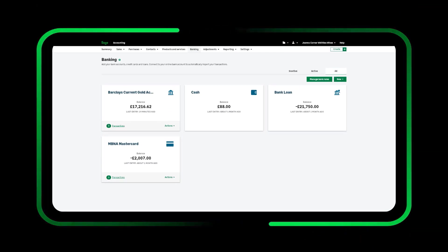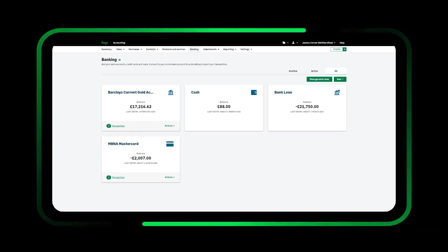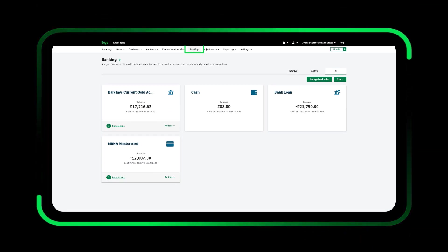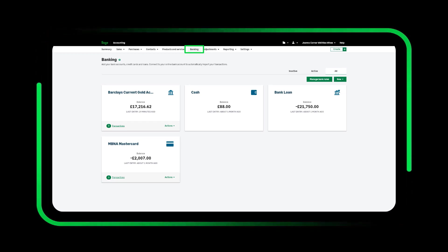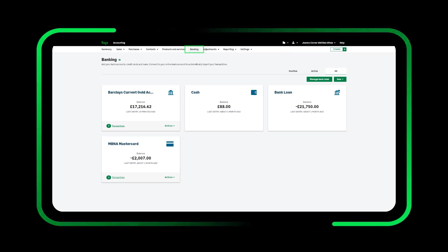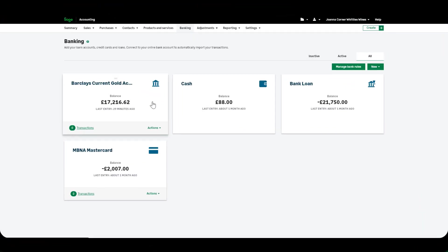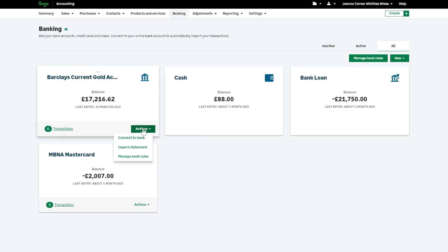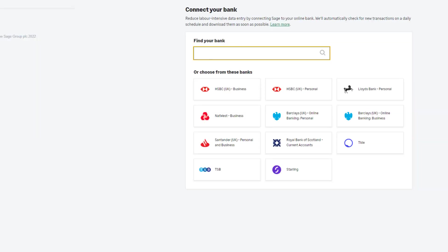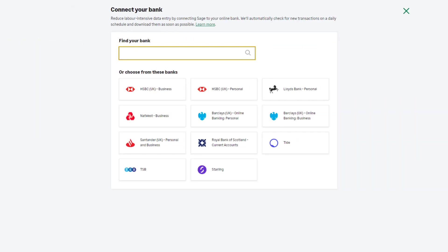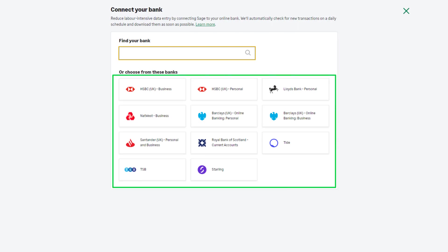Setting up a bank feed. To set up a bank feed, first choose Banking from the menu at the top, then locate the bank account you'd like to connect, and select the actions drop down arrow and connect bank. Enter the name of your bank or credit card company in the search box, or choose your bank from the tiles here.